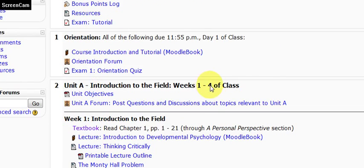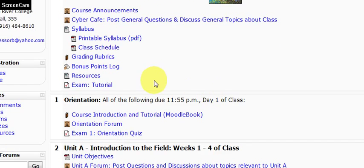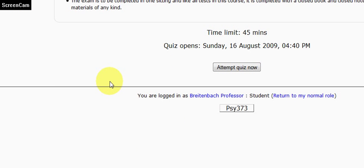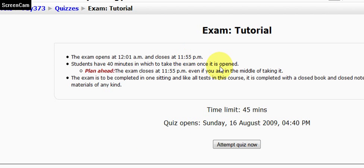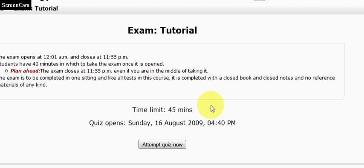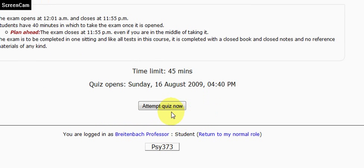Let's take a look at the practice exam I made for the purposes of this tutorial. Clicking on the link to the exam brings you to a page that gives a little description of the exam and again tells you how much time you have to take it. In the middle of the page is a button that says Attempt Quiz Now. Do not click this unless you're ready to attempt the quiz now.